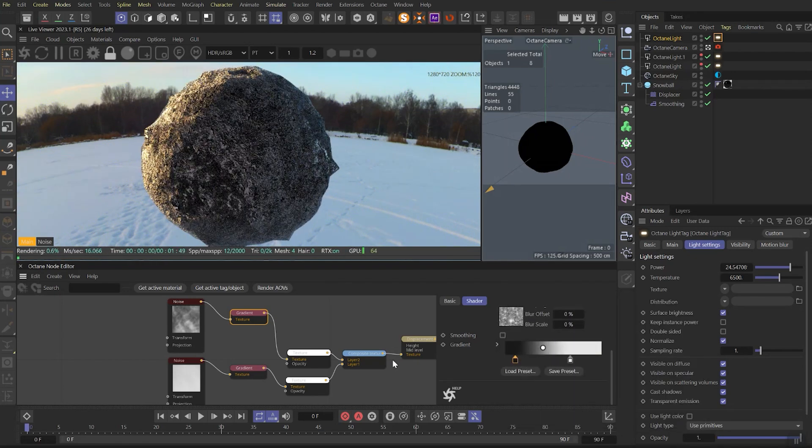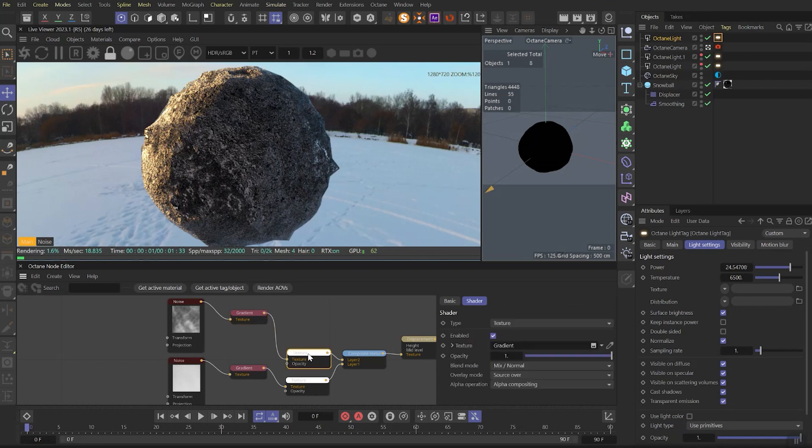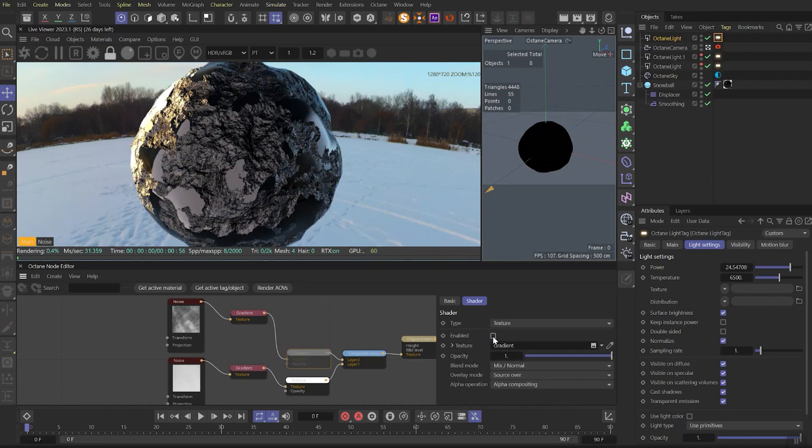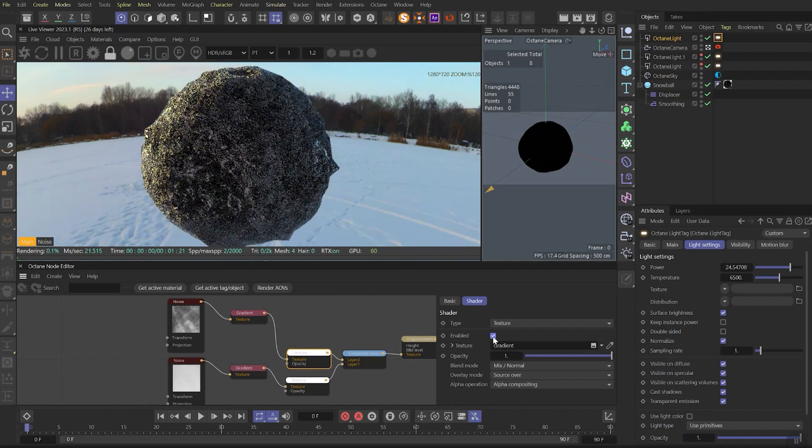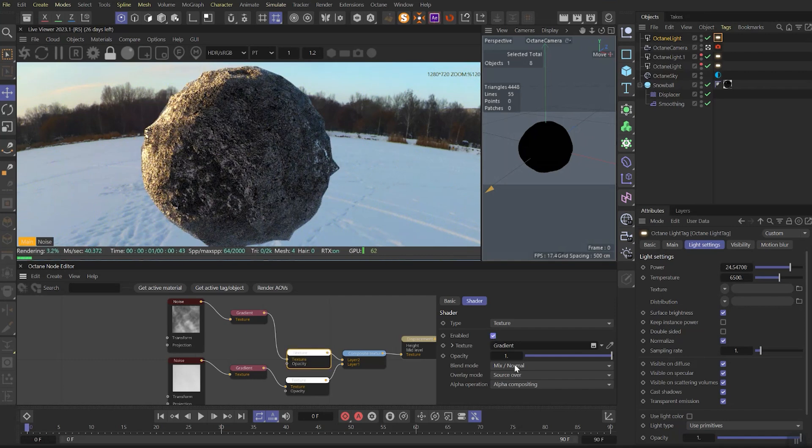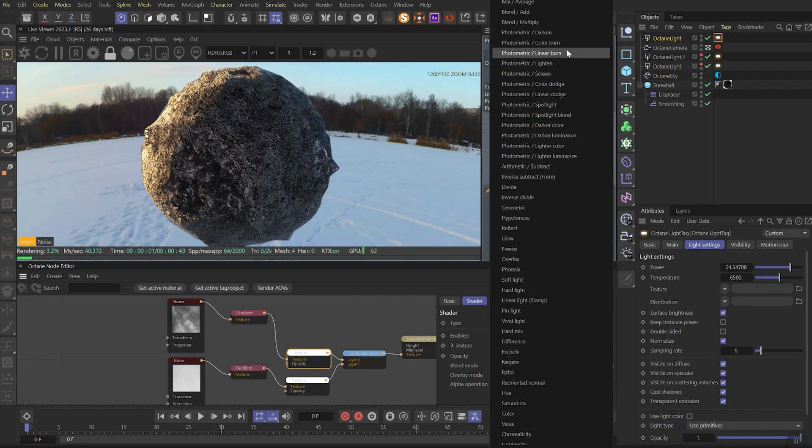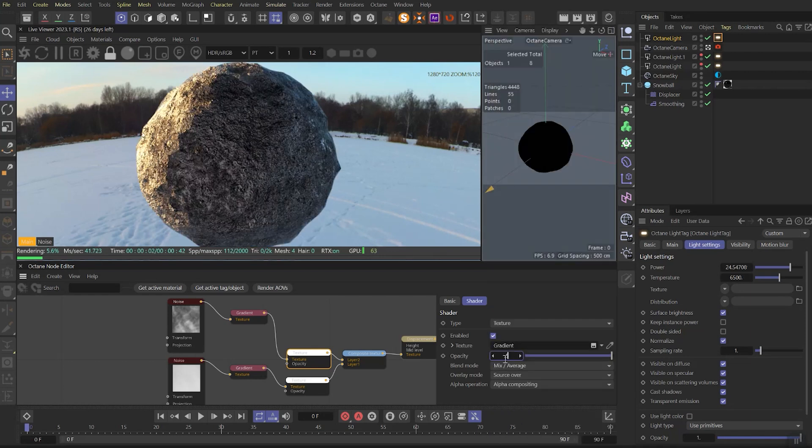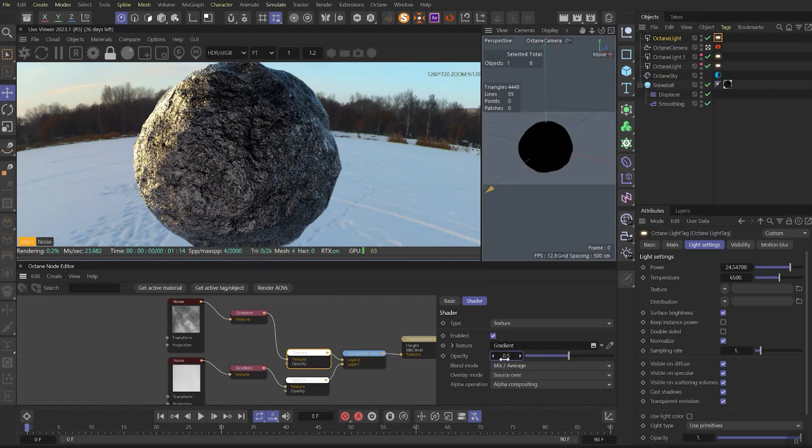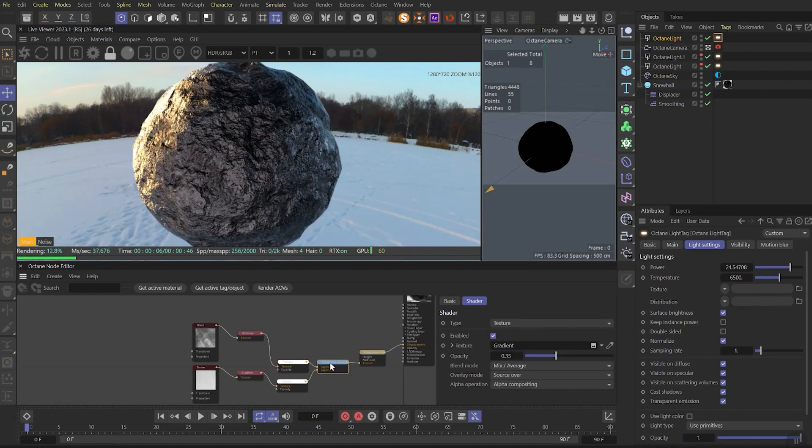The issue that you can notice now is that these parameters override the previous one. You can clearly see it if I enable and disable the top layer. To fix that, we need to switch the blend mode to mix average and let's change the opacity to 0.35.